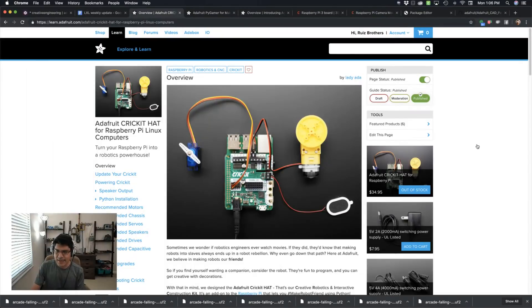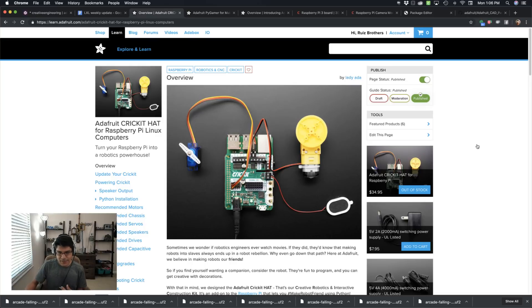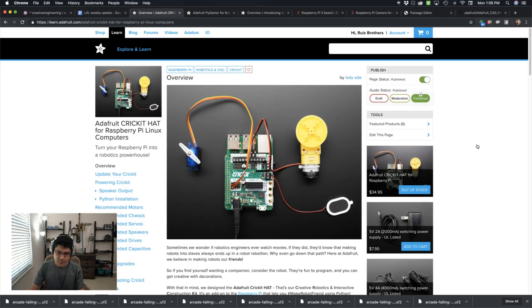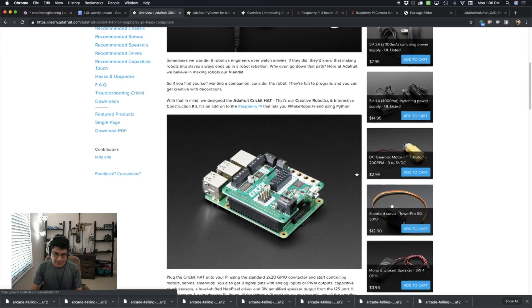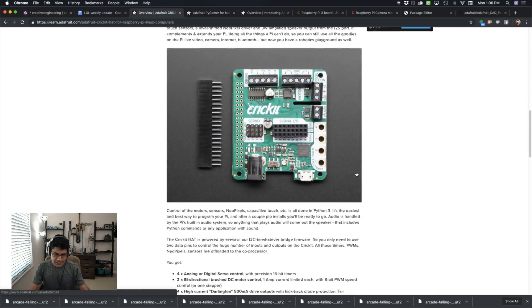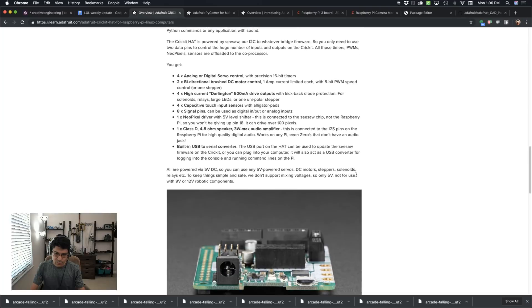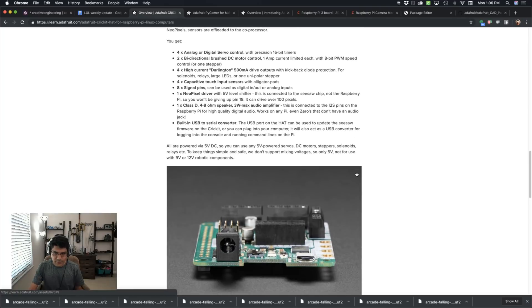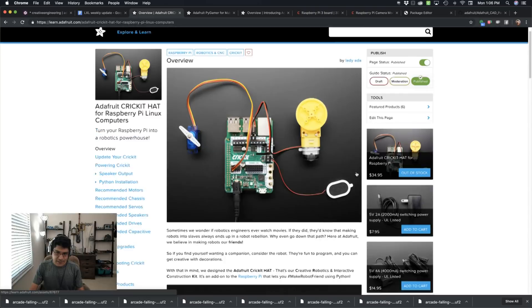So first up, we're going to take a look at the Adafruit Cricket for the Raspberry Pi. This is a really great way to attach servos, motors, and get audio, sound effects, and even drive NeoPixels all in one board using the Raspberry Pi and the Adafruit Cricket hat. So check it out. This is the Learn Guide, so it has a lot of demo code if you want to create some simple robotics and even some props and things. Check that out.